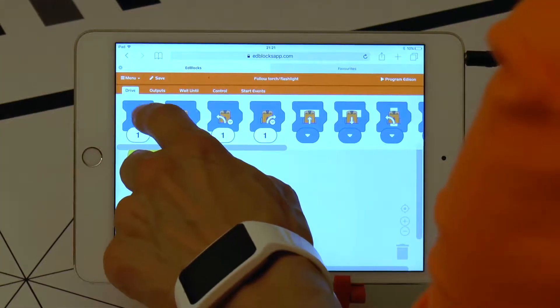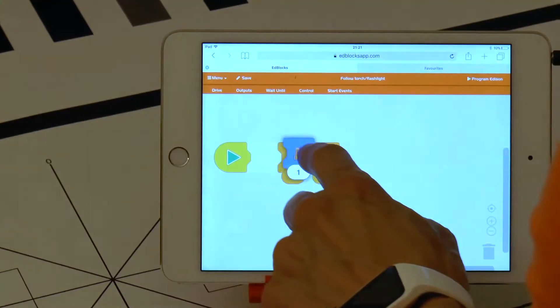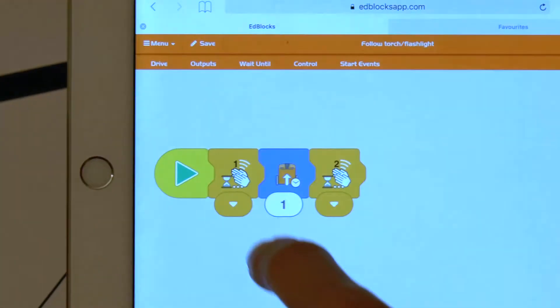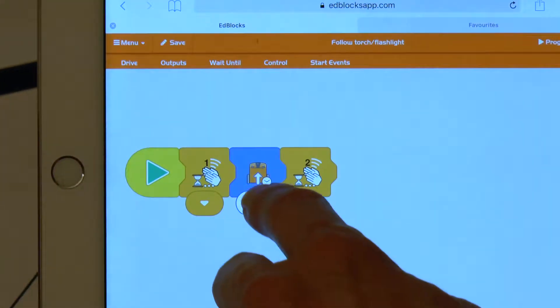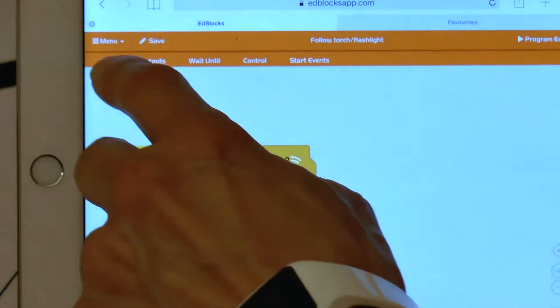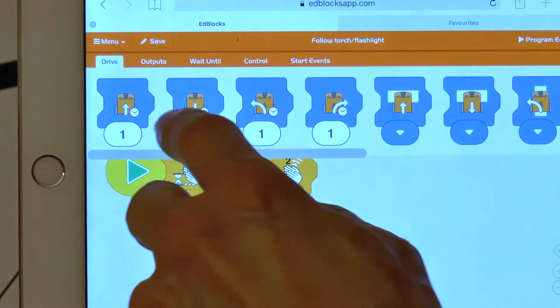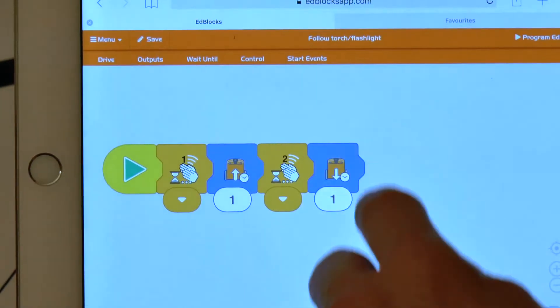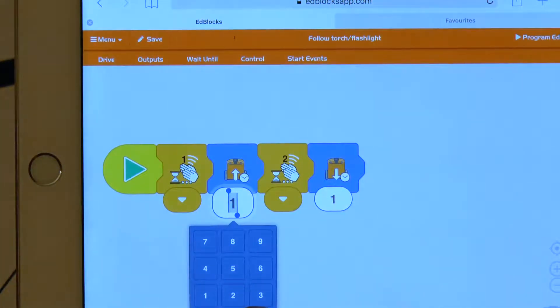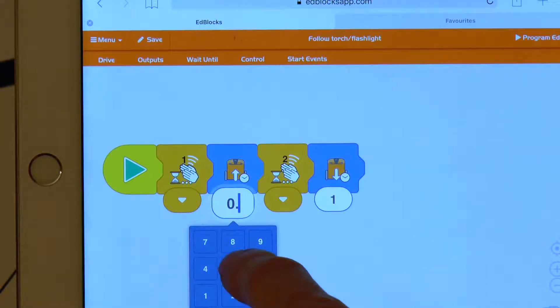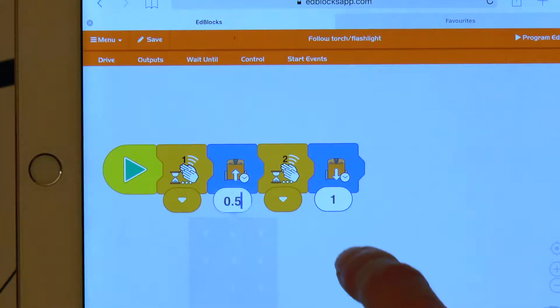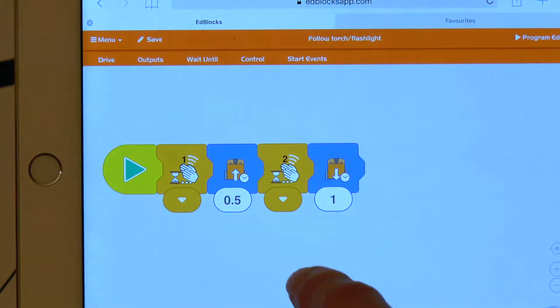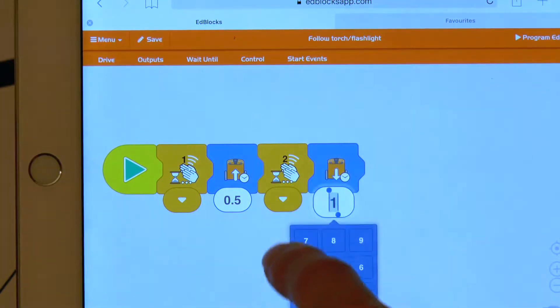Now let's open the drive section and place a drive forward block in between the two wait blocks. Then take a drive backward block and put it at the end of the program. Now let's change the drive time in both of the blocks and the program is good to go.